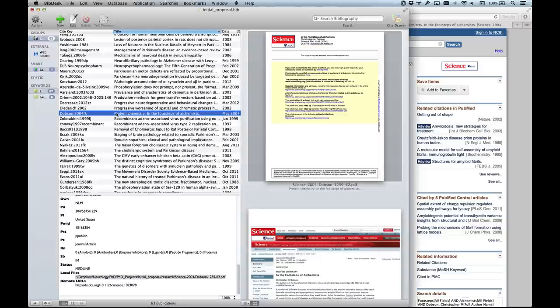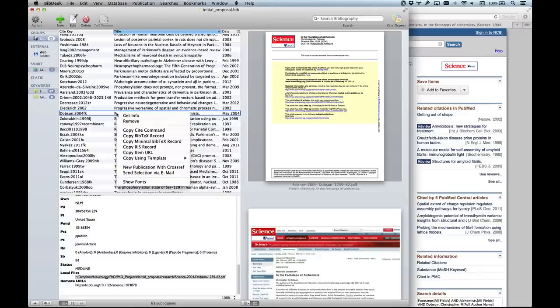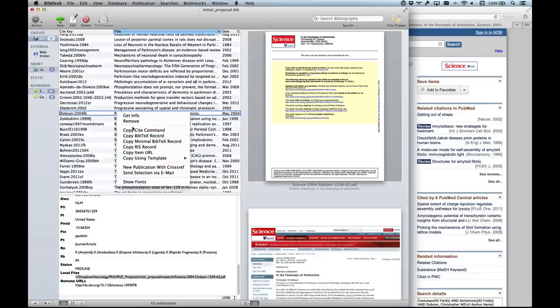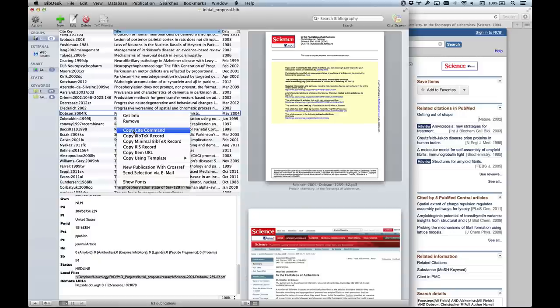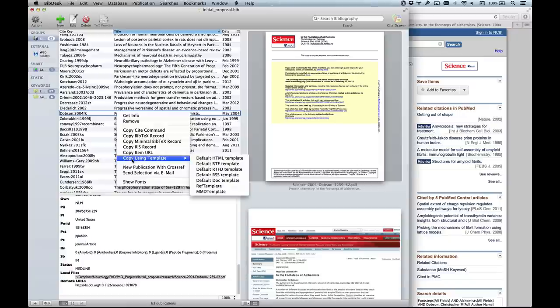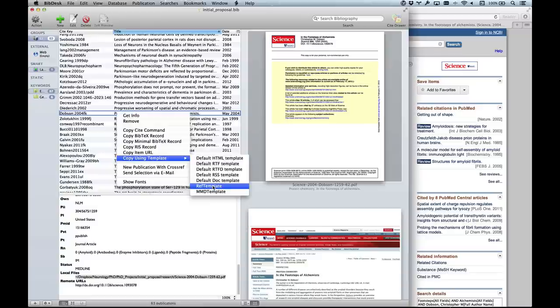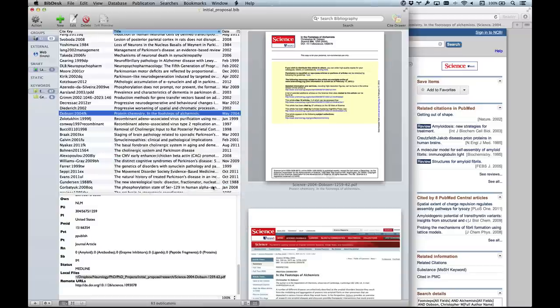I've made some templates here. I can copy the item using a template, copy the whole BibTeX reference record, copy a cite command in LaTeX, a RIS record which is a different format, or the item URL if I want the web address. I've made some templates - a multi-markdown template to get my information into markdown, and various others. I've got a ref template based on the way that Nature formats its bibliographic information.